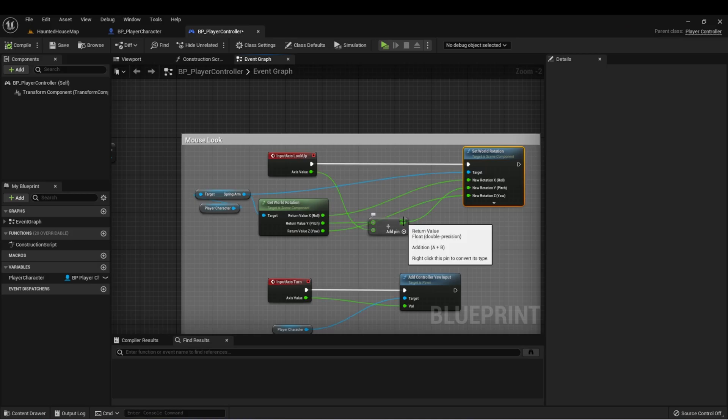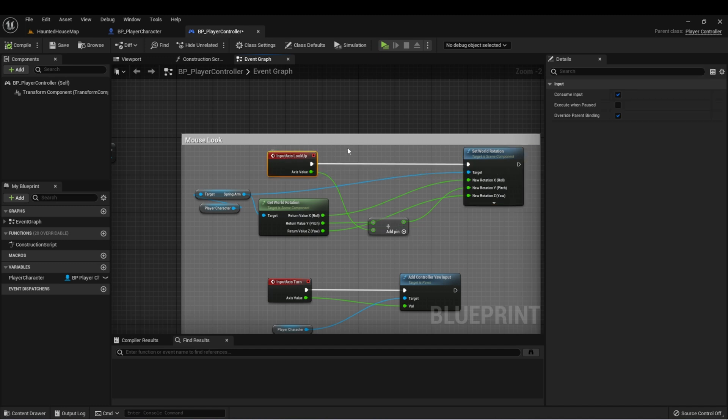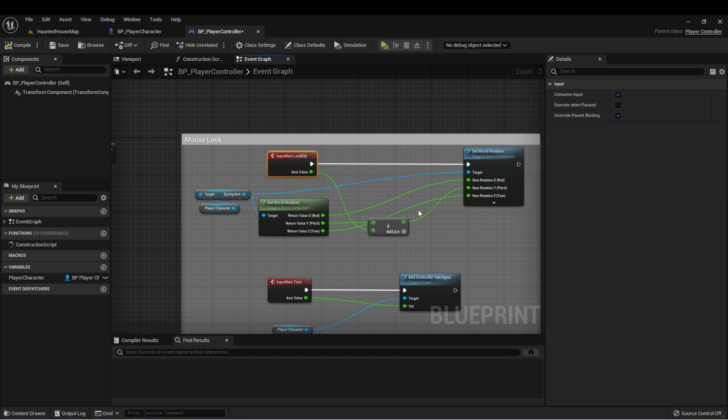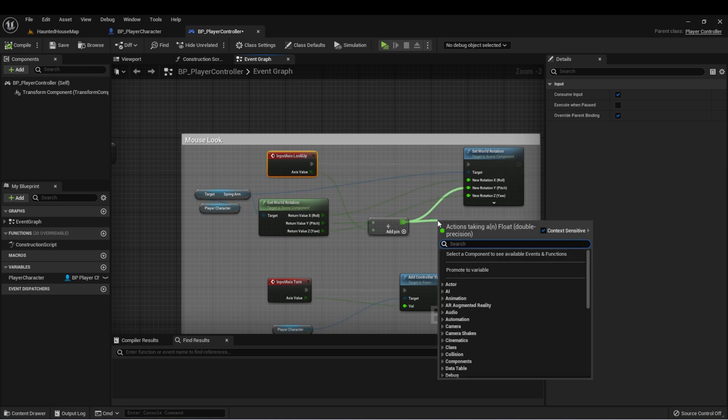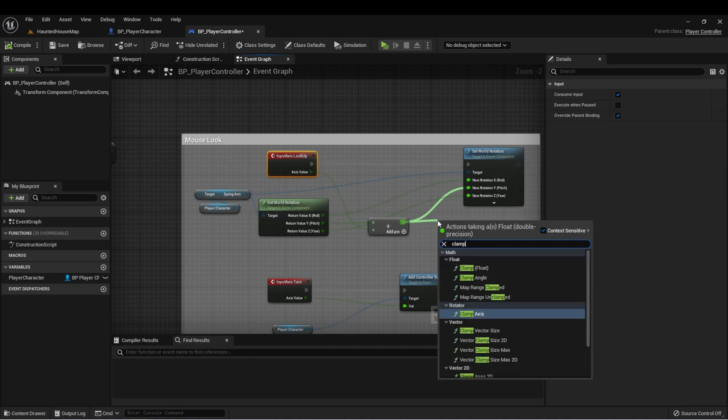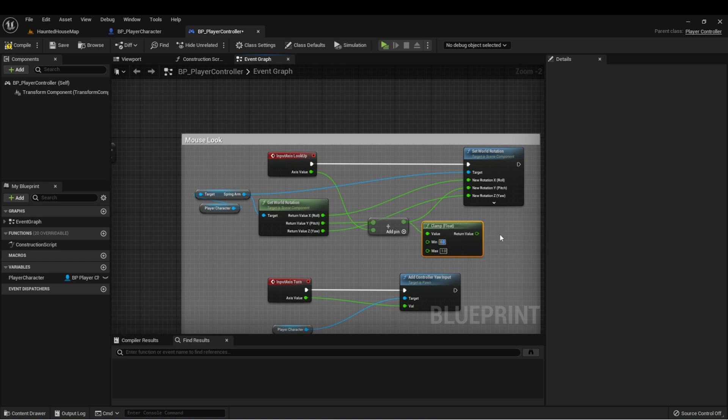We can fix this in our lookup event where we're adding from the old rotation to get a new rotation. Let's drag off here and type clamp, choose clamp float, and for the minimum we're going to set it to minus 80, and for the maximum we're going to set it to 80.